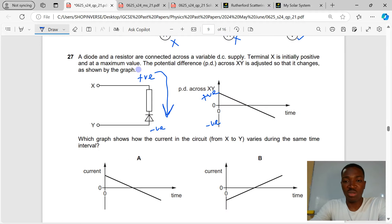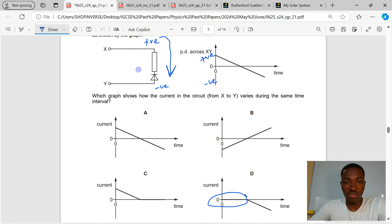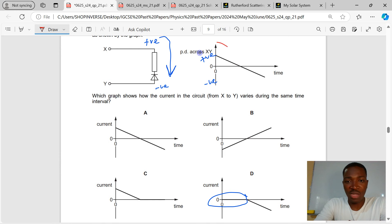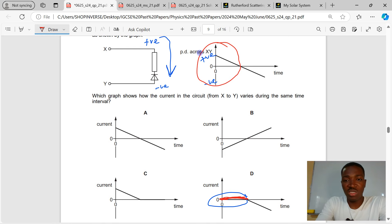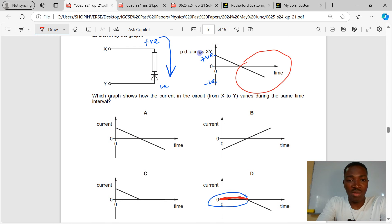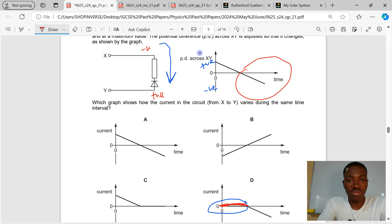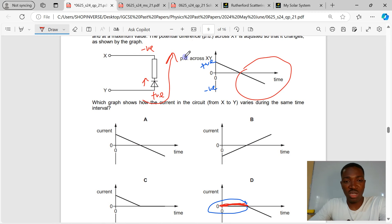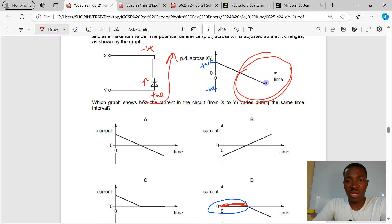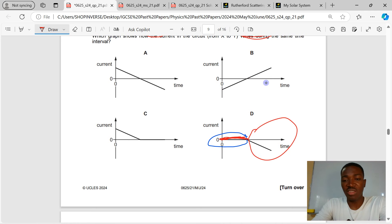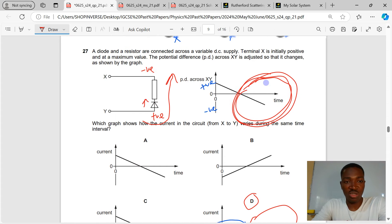When the negative part of the input is present, Y is positive relative to X, and current flows through the diode since the arrow points in that direction. So the output shows a flat section when X is positive, and a signal when X is negative. D is the correct answer to question 27.